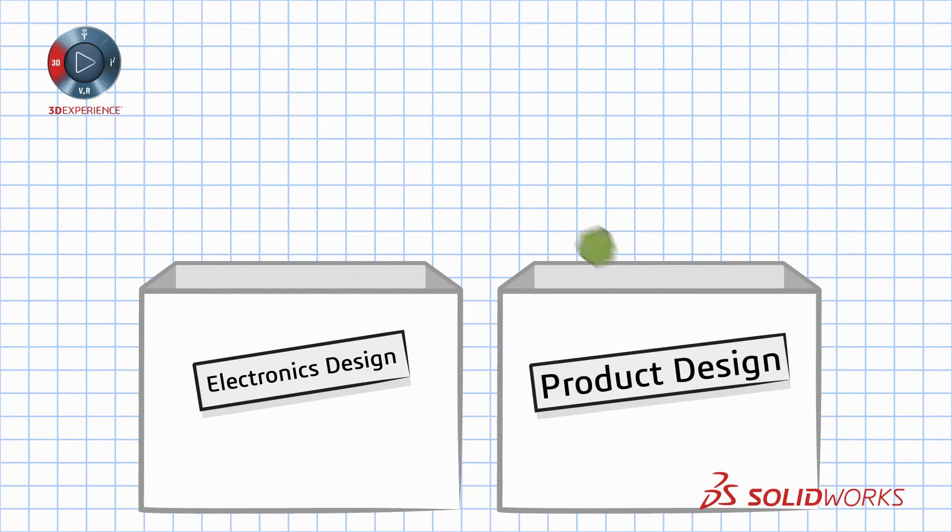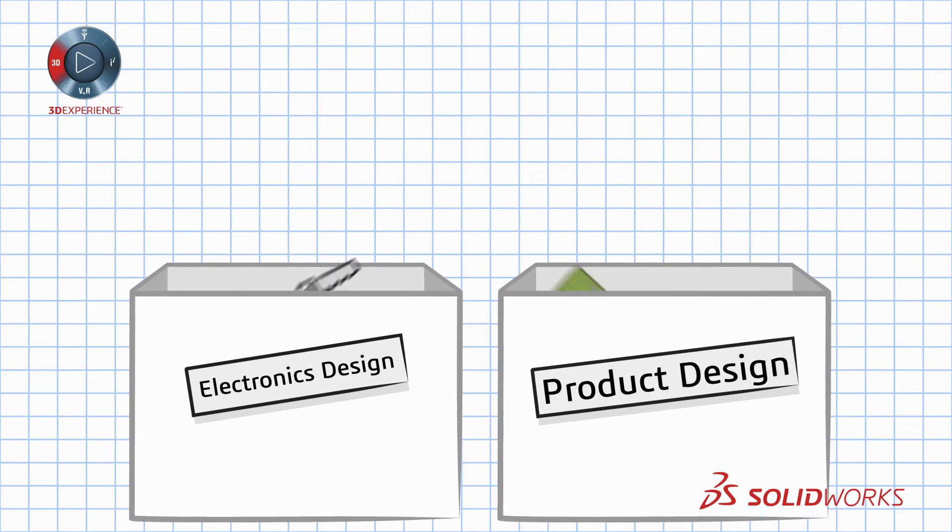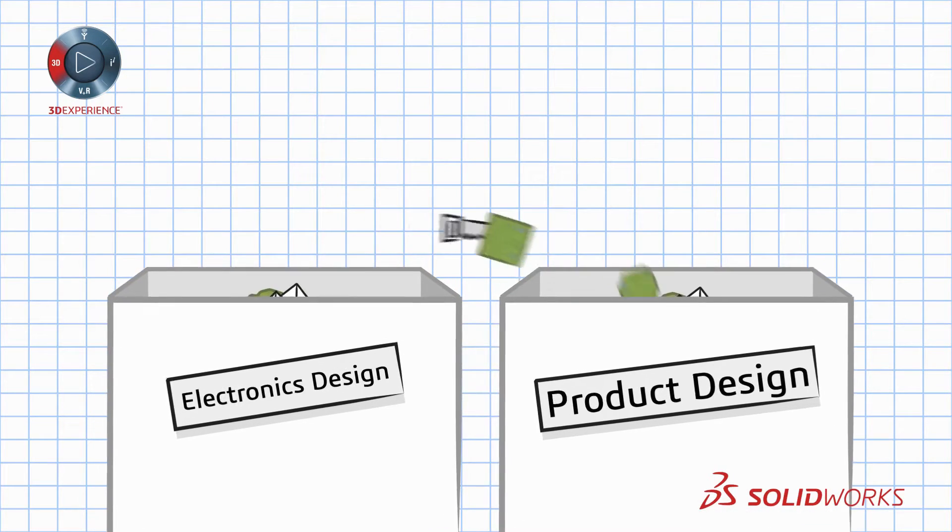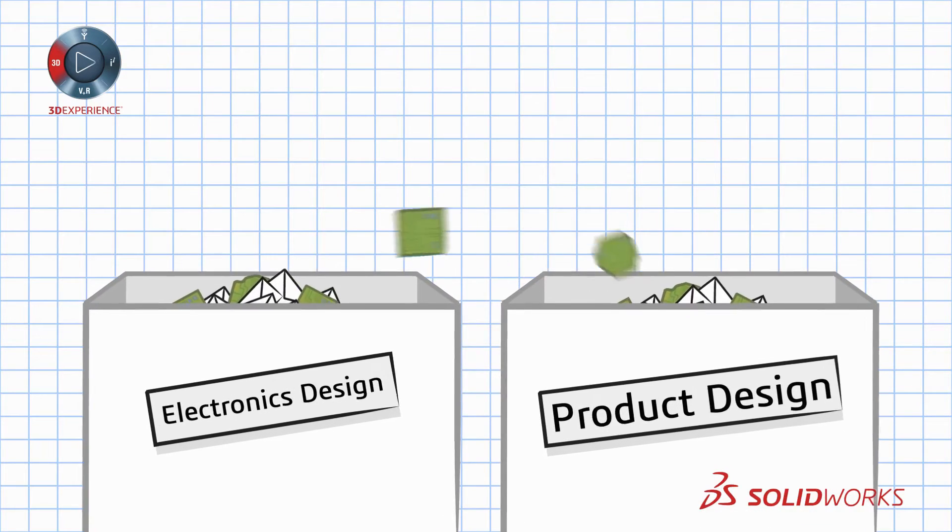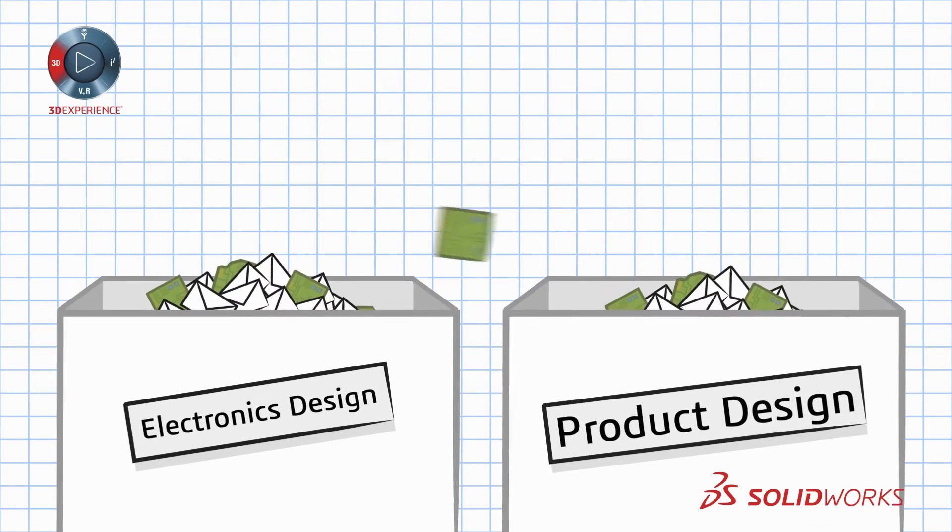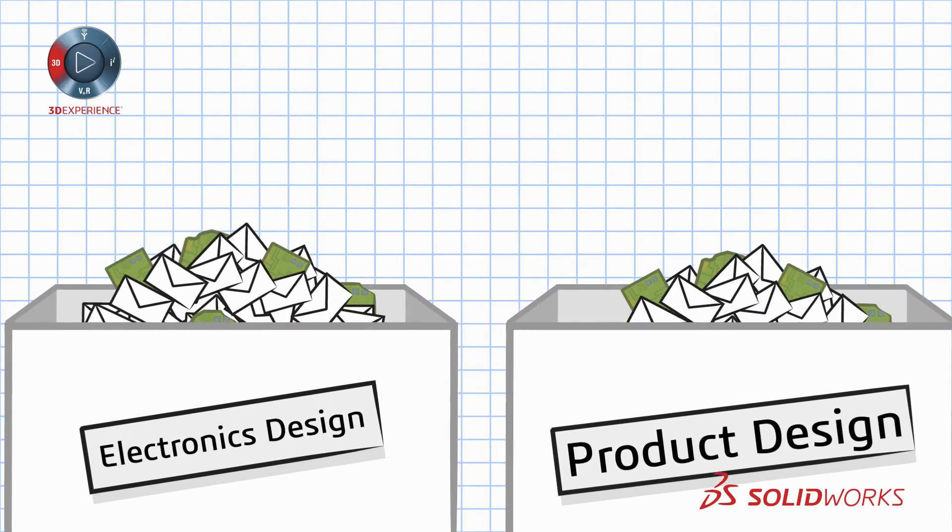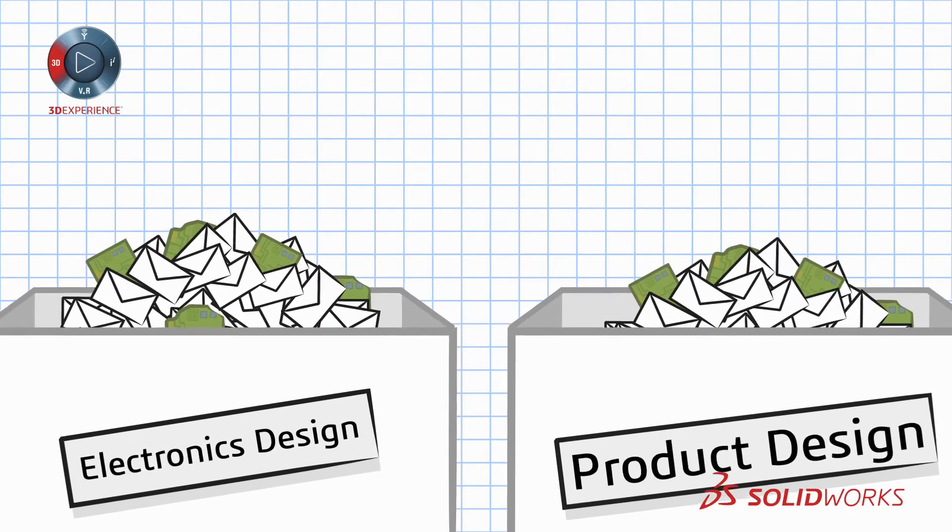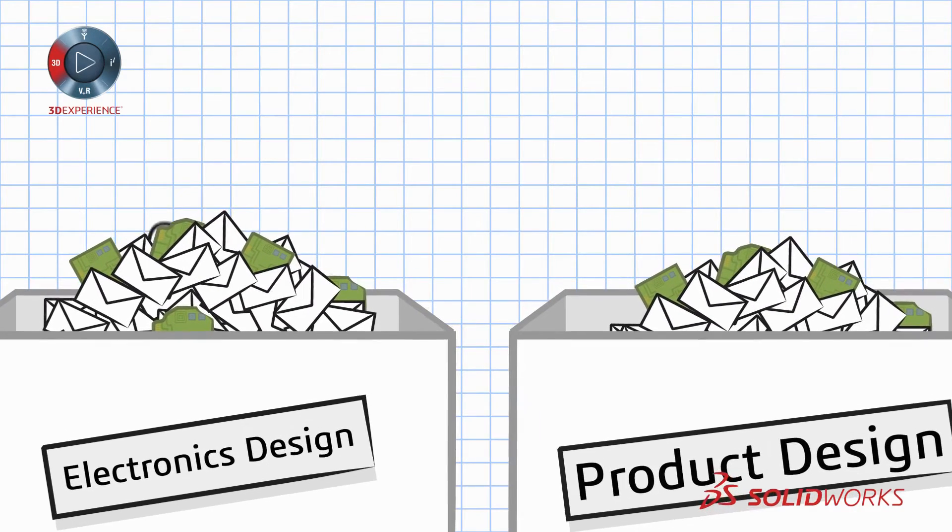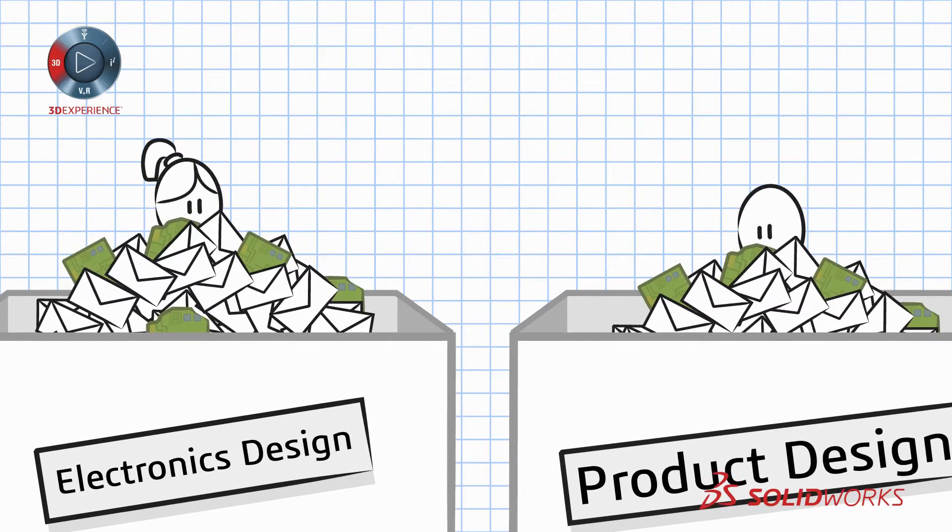And when the tools for each department are not synchronized, communication breaks down, resulting in costly and time consuming blunders and rework. There has to be a better way.